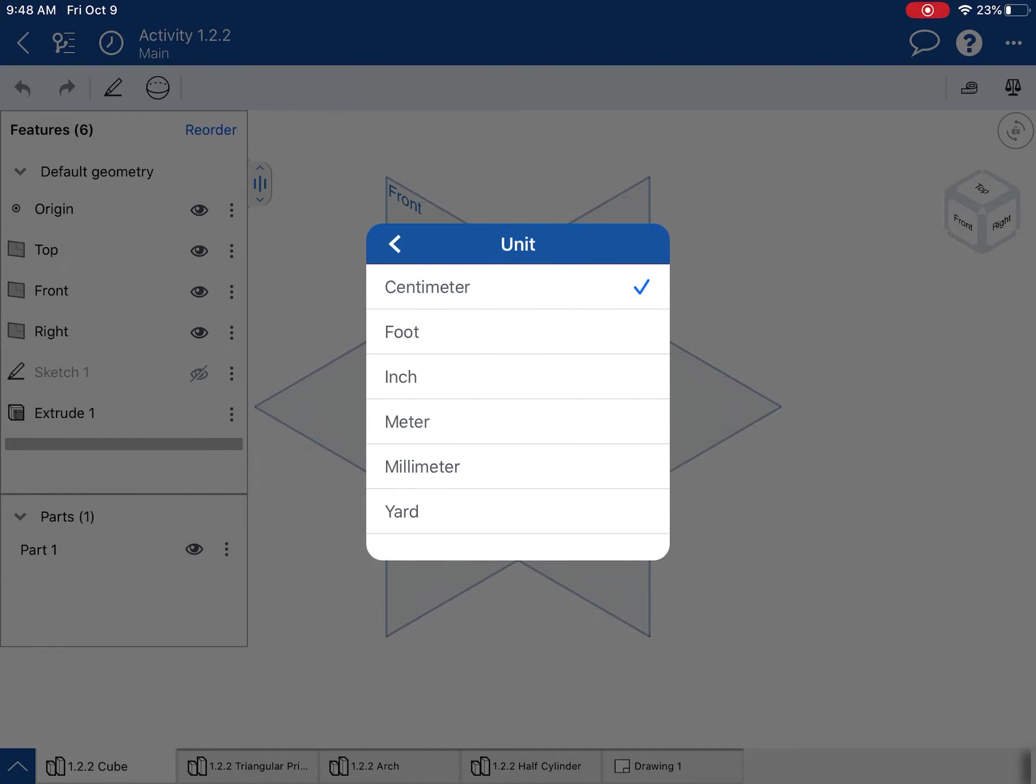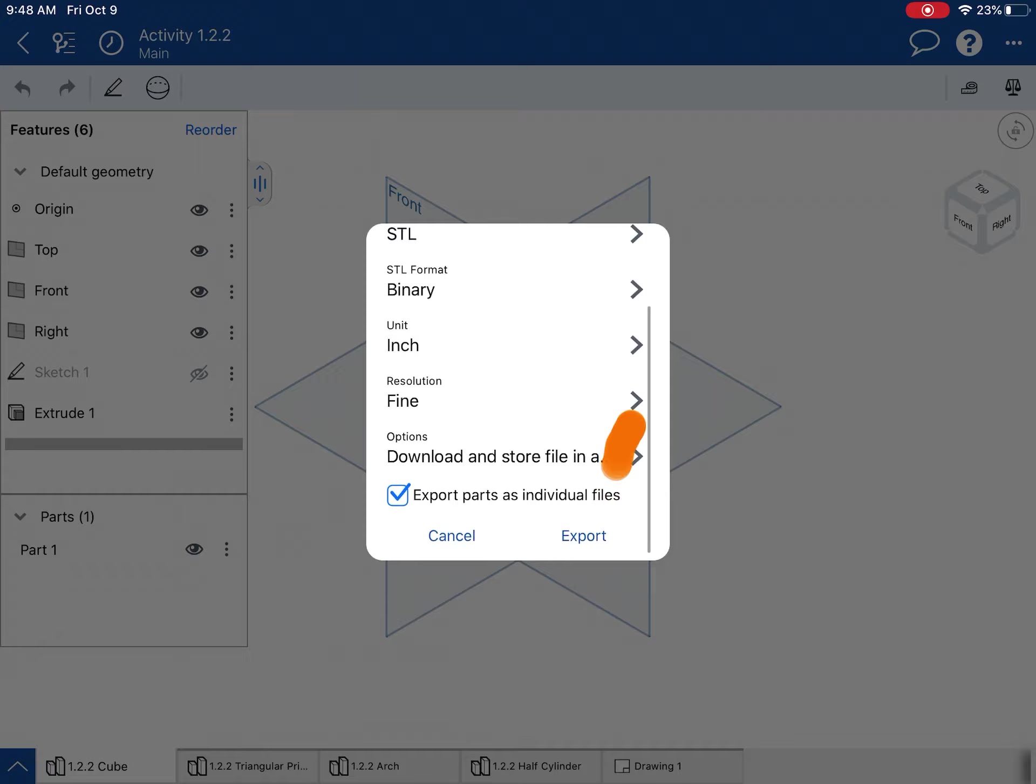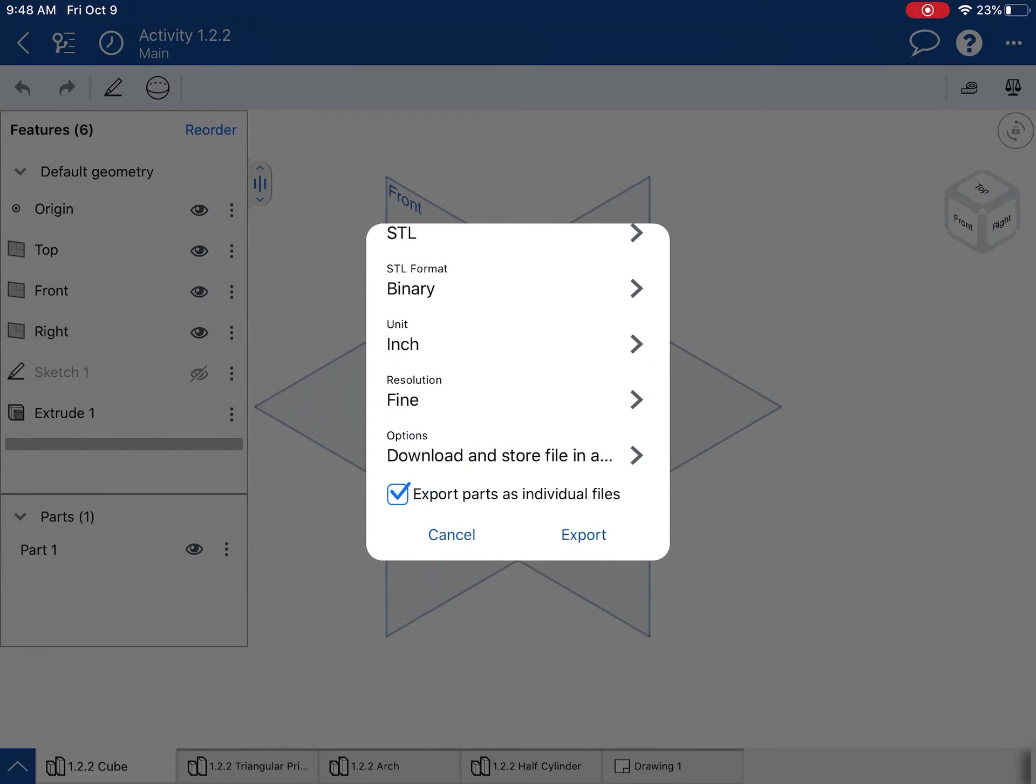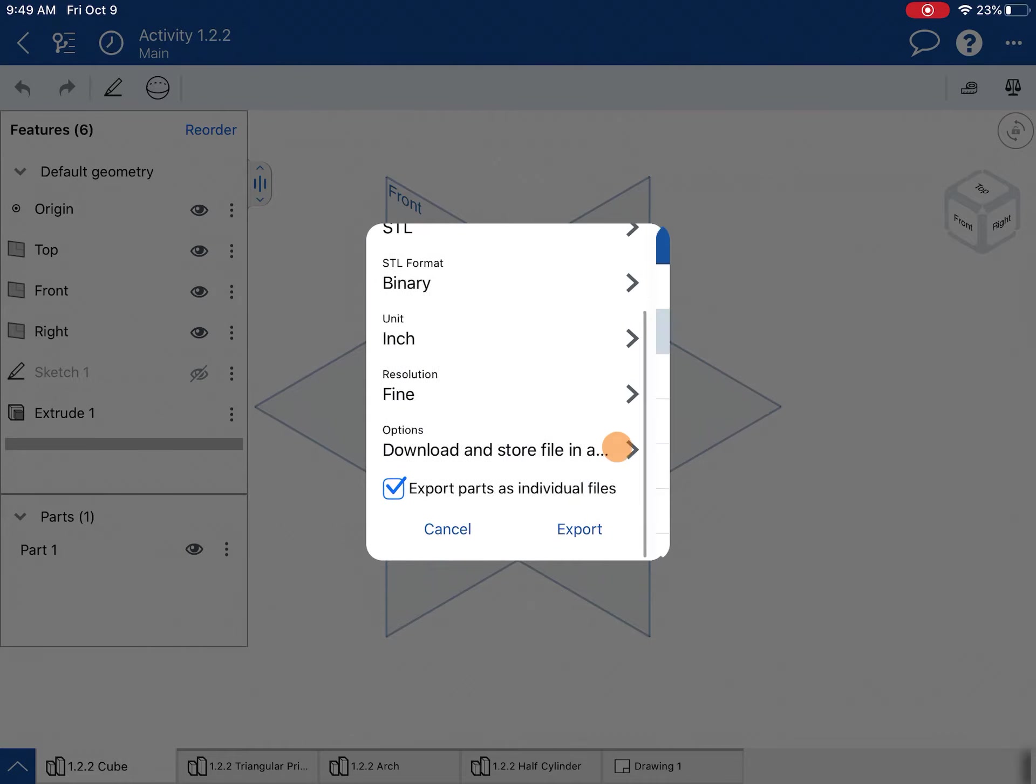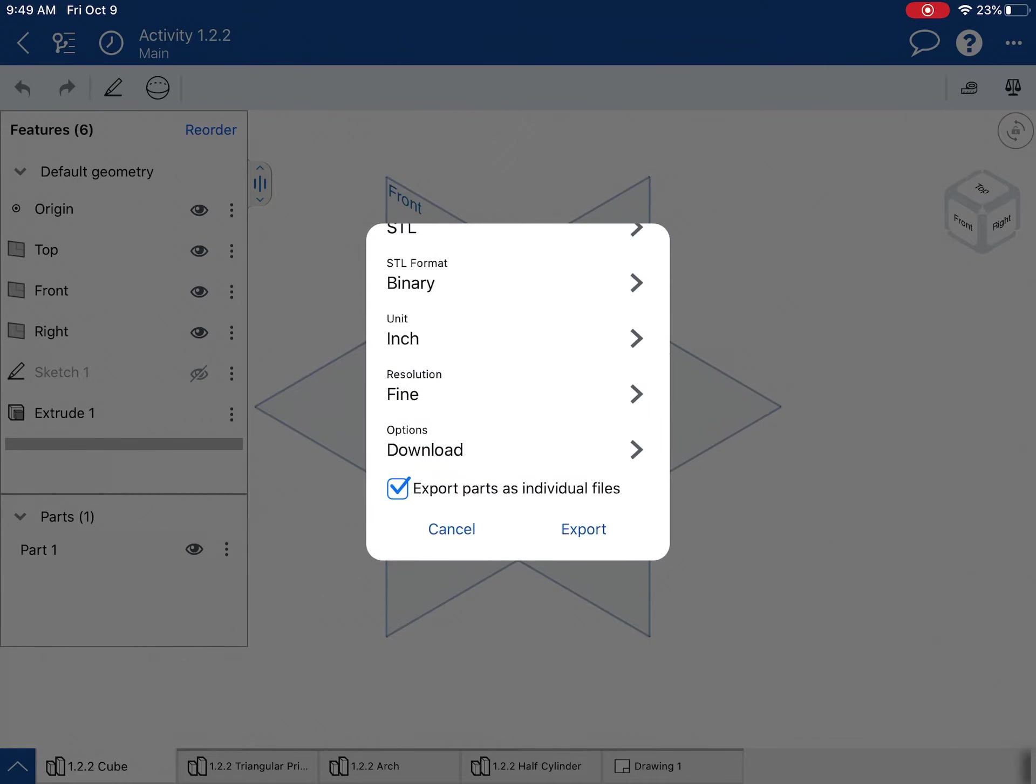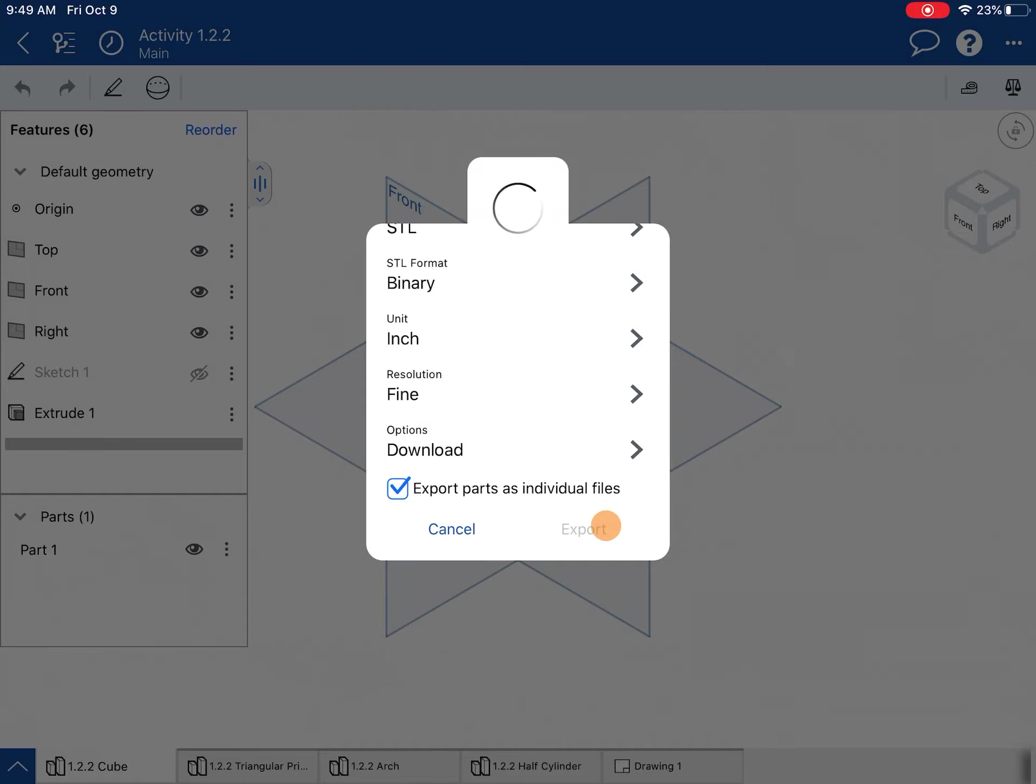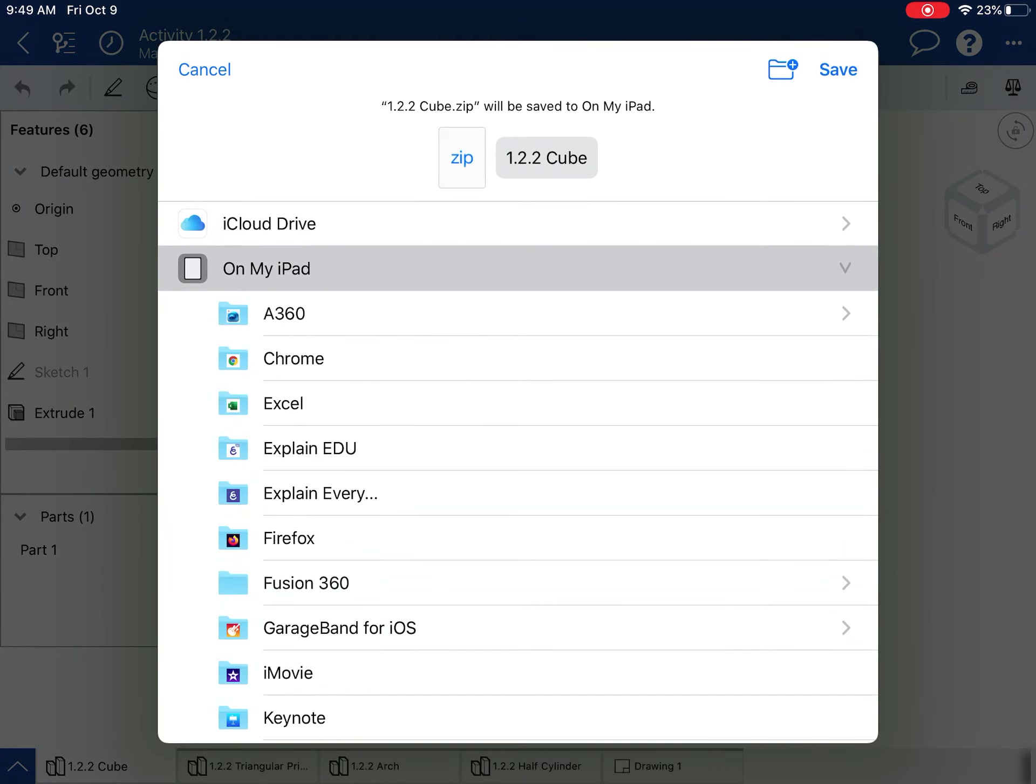Units should be in inches as long as you did the part in inches. Resolution, I'm just going to go ahead and select fine for now. And then for the options, you can just do a download. You don't have to do download and store. And then we're going to go ahead and hit export. Export parts as individual files—that's fine too. Hit export, and then it's going to ask you where you want to save it.